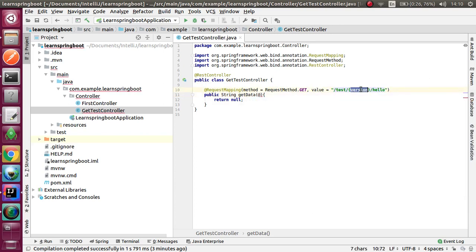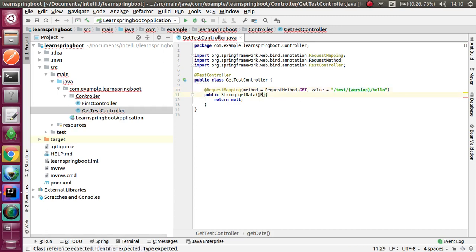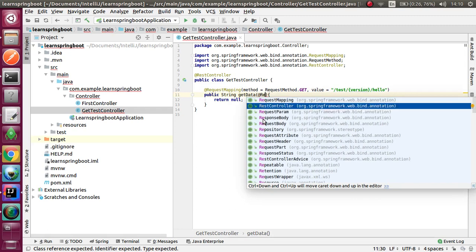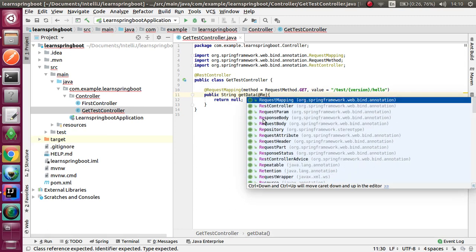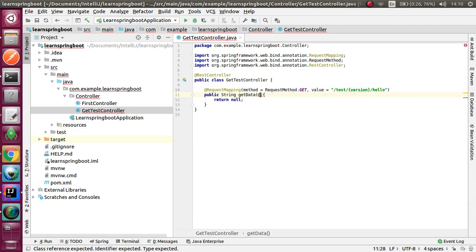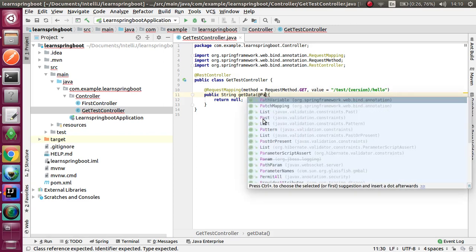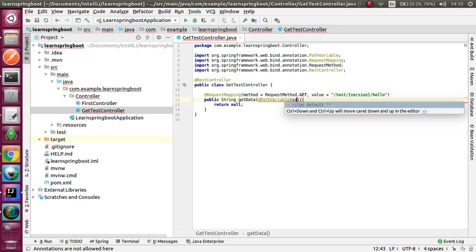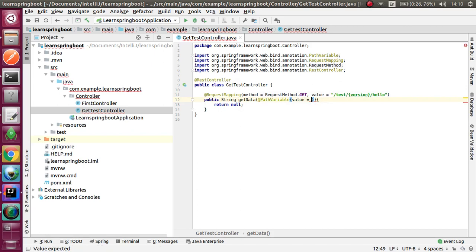Version is a path variable and I am using a few path variables. This is the path variable annotation: @PathVariable.